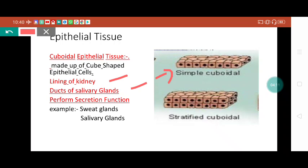For example, the sweat gland and the salivary gland - these are modified structures formed by cuboidal epithelium tissue. When multiple layers of simple cuboidal combine together, they give rise to stratified cuboidal. Whenever you study the word 'stratified,' please keep in mind that many layers of any specific tissue combined together is called stratified.